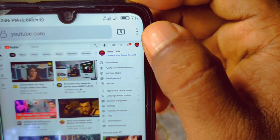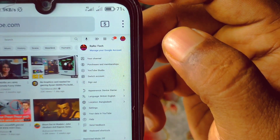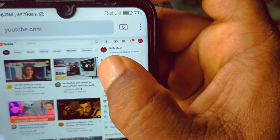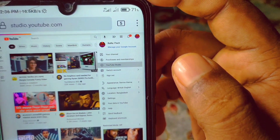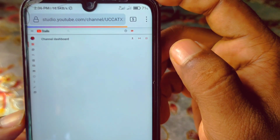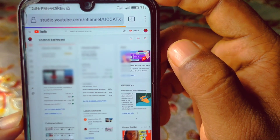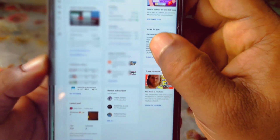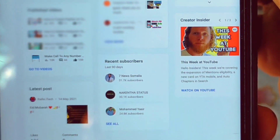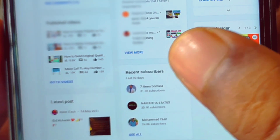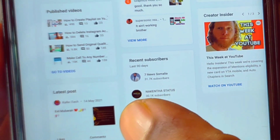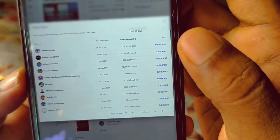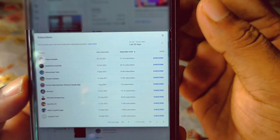Let me click on my channel icon. You can see lots of options — 'Your Channel', 'YouTube Studio'. You will need to click on the YouTube Studio option. Wait for a few seconds and it will redirect to another page. You can see at the bottom level there is a 'Recent Subscribers' option. Just click on the 'See All' option.